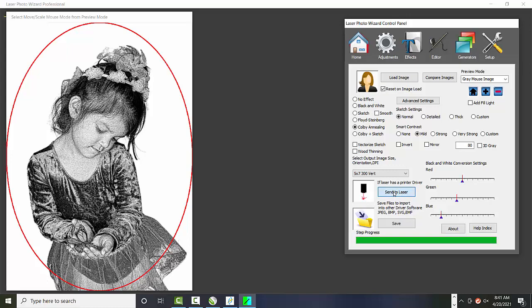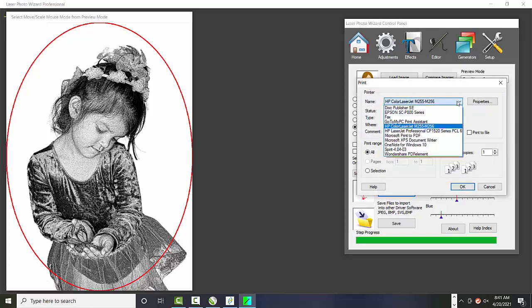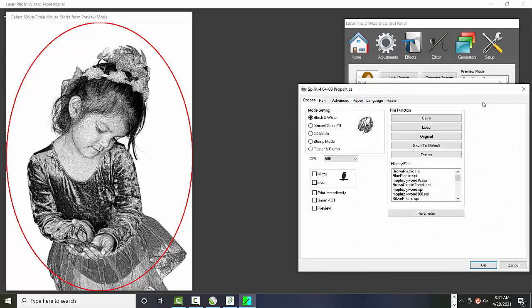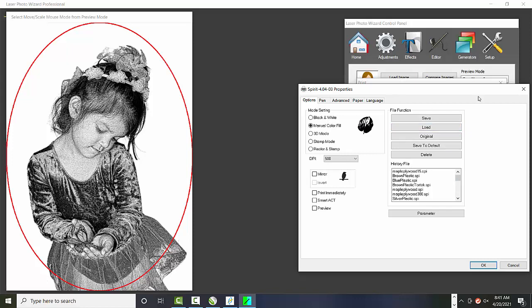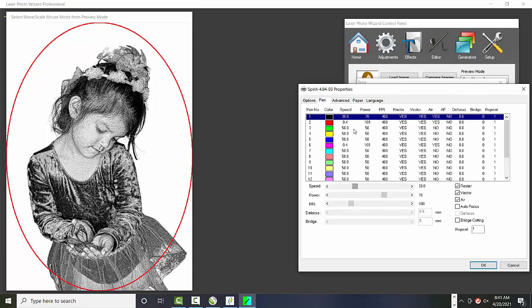So if we have a printer driver, we just click send to laser. And we go and we find our laser. In this case, it's a Spirit laser. And we check our properties. And we're going to cut maple wood with 1.5 inch lens. So that's really all there is to it. You can change the black is basically the raster and the red is the vector. So you can change the speed and power of each of those.